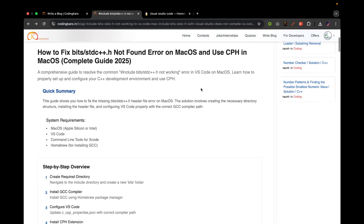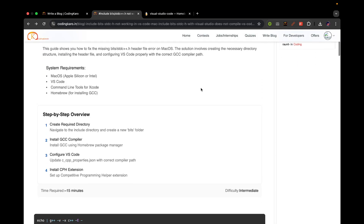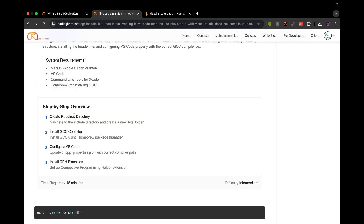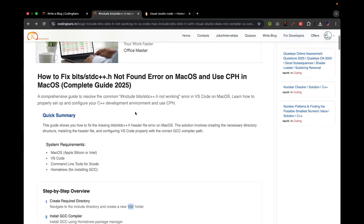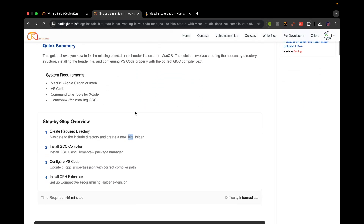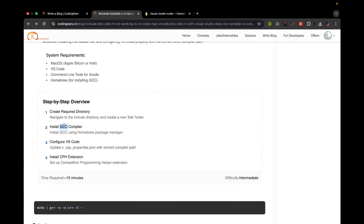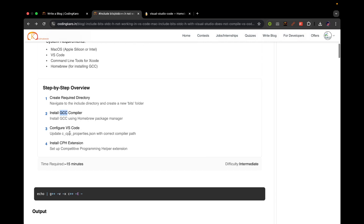On a basic overview, we will be creating the bits folder, then we will be creating the stdc++.h file. We will be installing the GCC compiler, we will configure VS Code, and at last we will install the CPH extension.